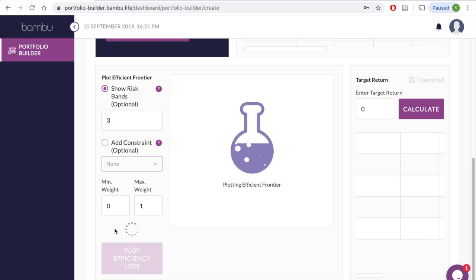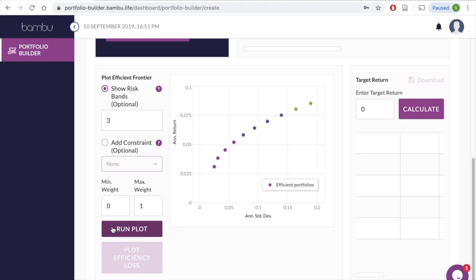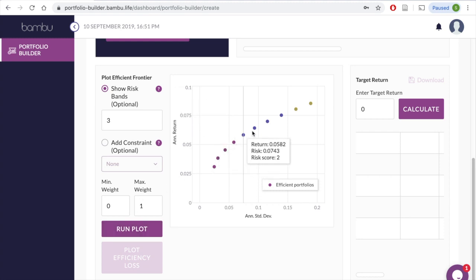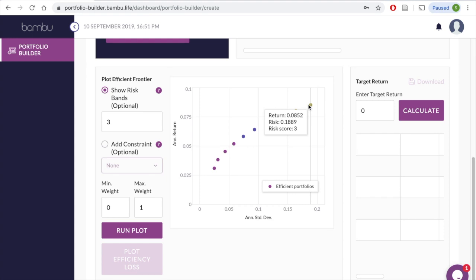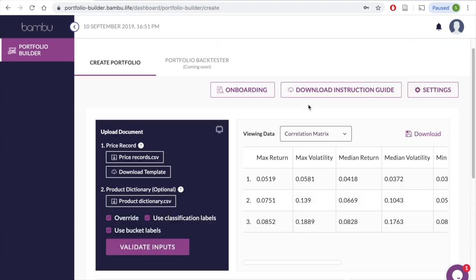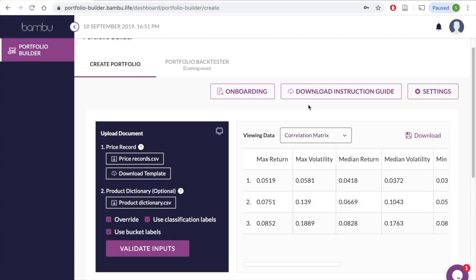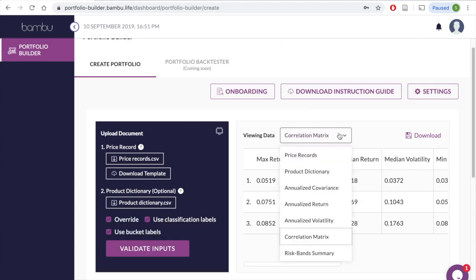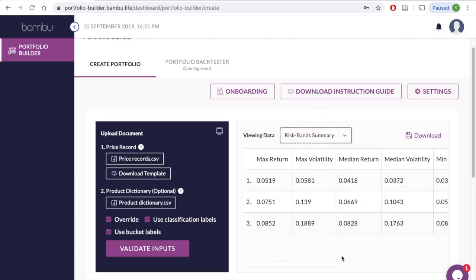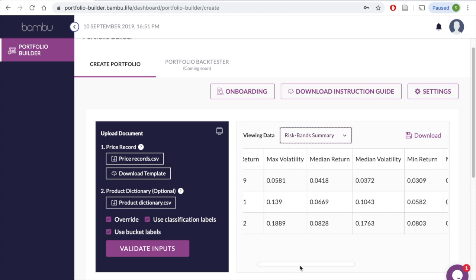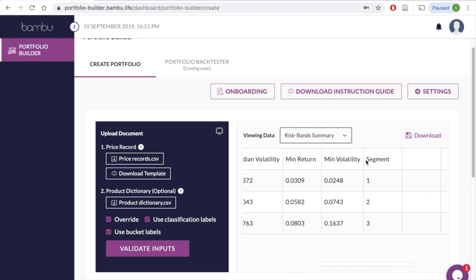All that's left to do is simply run the plot again. Note that the displayed graph has now adjusted. If you scroll up, you will see that the summary now displays the details of the portfolios corresponding to each of the three risk bands.